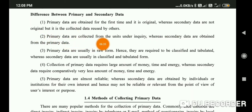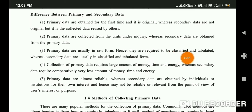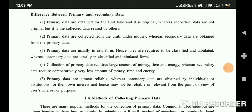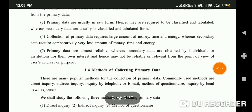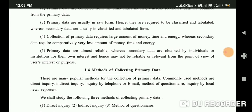Second, primary data are collected directly from the unit under inquiry, whereas secondary data are obtained from primary data. Third, primary data are usually in raw form and require classification and tabulation, whereas secondary data are usually already classified and presented in tabulated form. Fourth, collection of primary data requires a large amount of money, time, and energy.